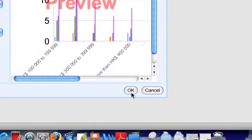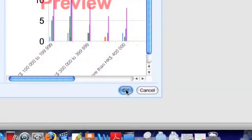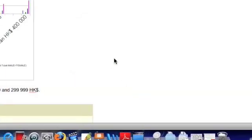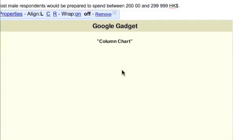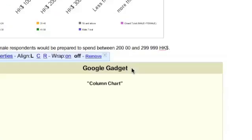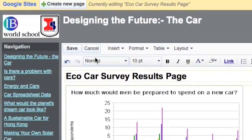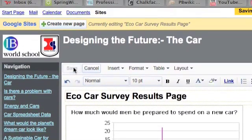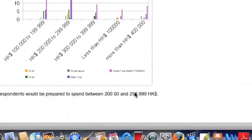And when I'm happy with everything, I can click OK. And that little gadget is embedded onto my page. I'll see the effect of that when I save my page.